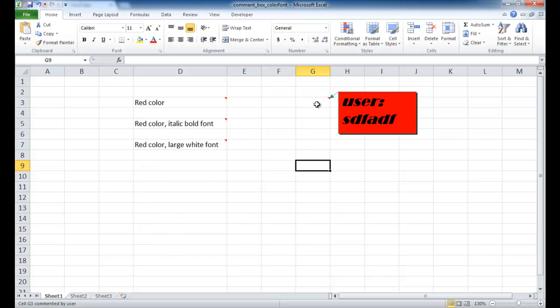So that's the way that we can change the color of the box, the color border, and the font size and font, the font types.